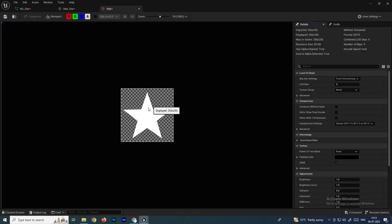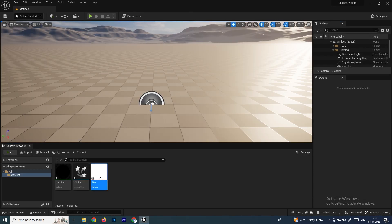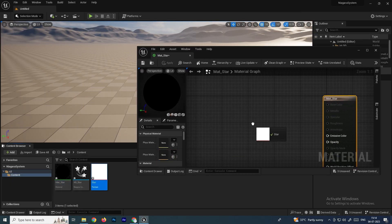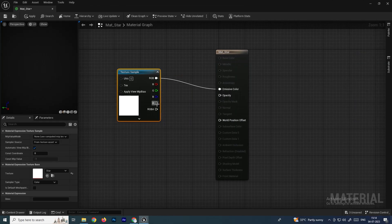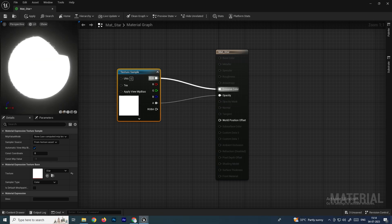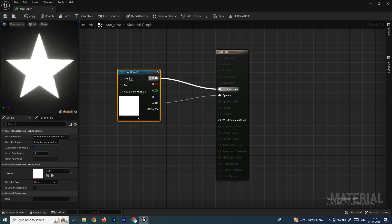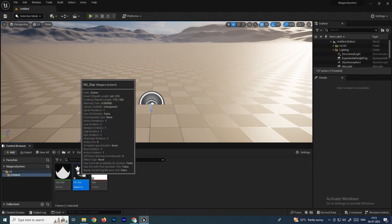This is a simple star texture — a PNG image created in Photoshop. Drag it into the material editor. Connect the Texture Sample's RGB output to Emissive Color and the Alpha output to Opacity. Now we can see the star shape. Change the preview shape from sphere to plane to better see the star texture. Save the material and go back to the particle system.